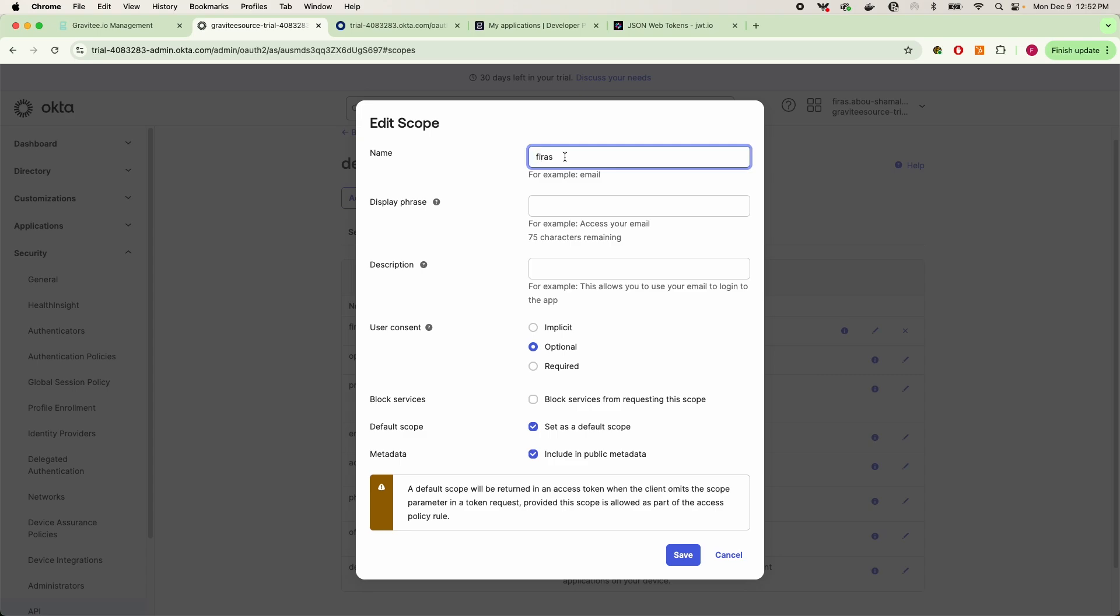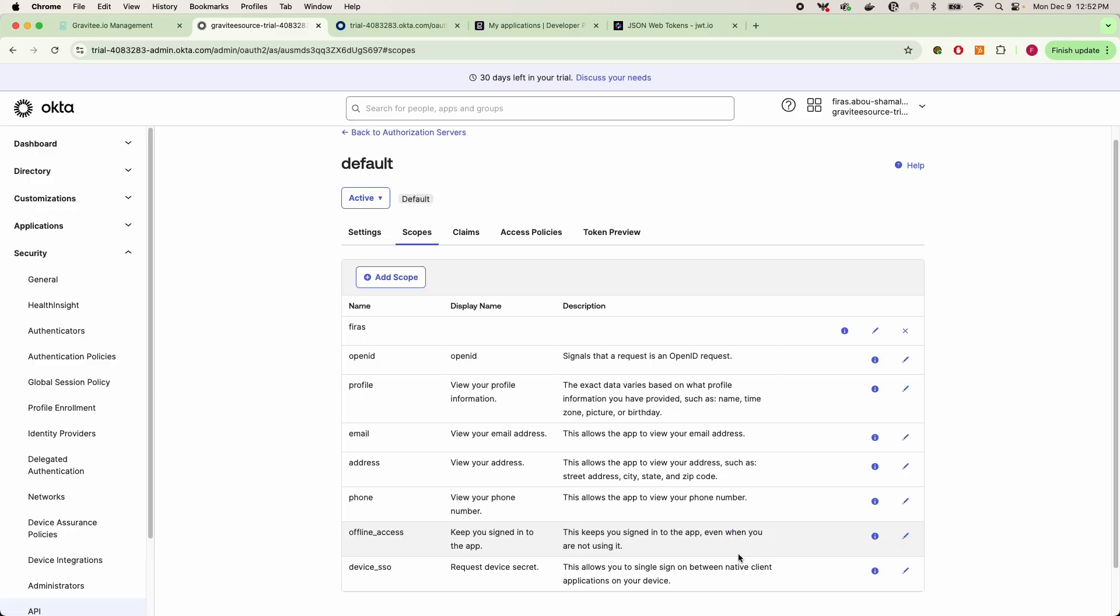or it can be requesting like API reading access or writing access or whatever have you. The scope is what is governing essentially your JWTs. So these are the settings that you would want if you were to create your scope, or Okta forces you to create a scope for whatever reason.